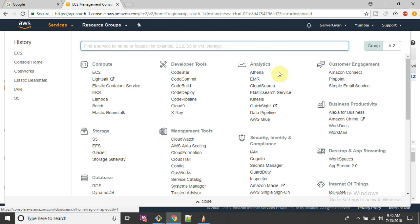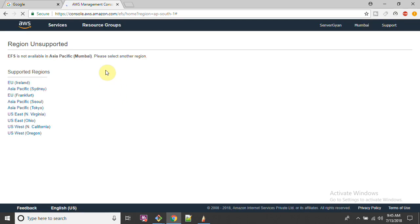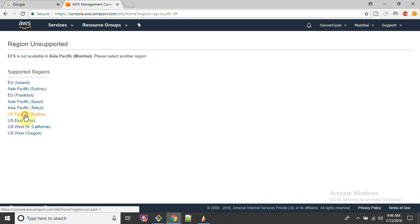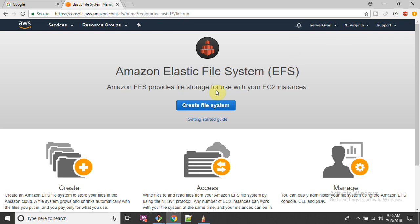First of all, we need to understand that EFS is a regional service. Let's click on EFS - once we click on this, we will be redirected and informed about how many regions EFS is available in. This is quite a new service; it's been maybe four or five months since EFS was launched. I'm going to create this service in North Virginia, although my servers are created in Mumbai.